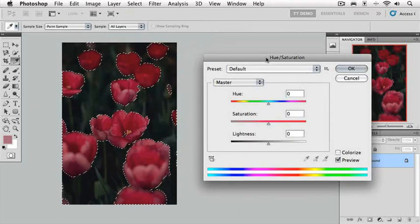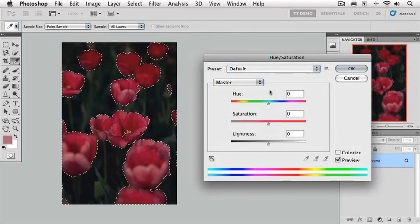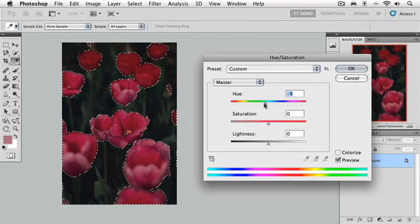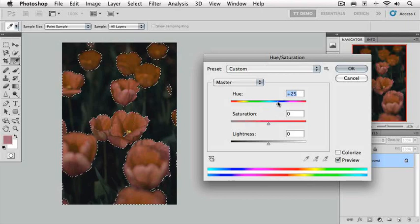Now we can move the hue slider and it will affect only the areas of the image that have been selected. So if I drag it to the left, for example, you can watch the tulips and they change in color. If I drag it to the right, they also change in the color, get a little bit warmer.